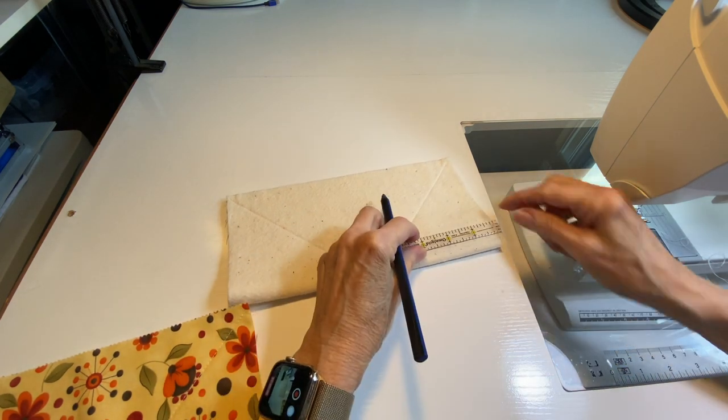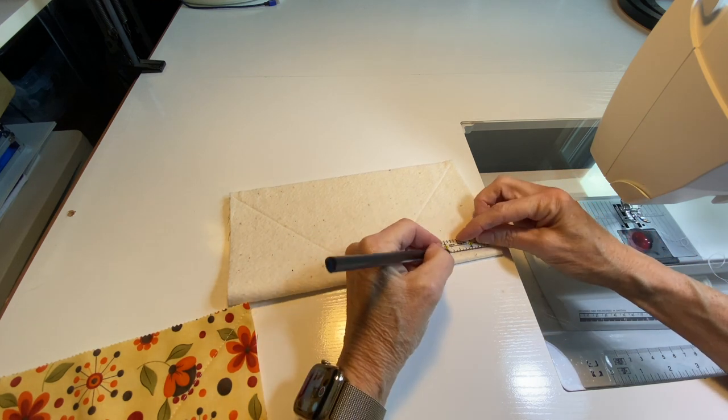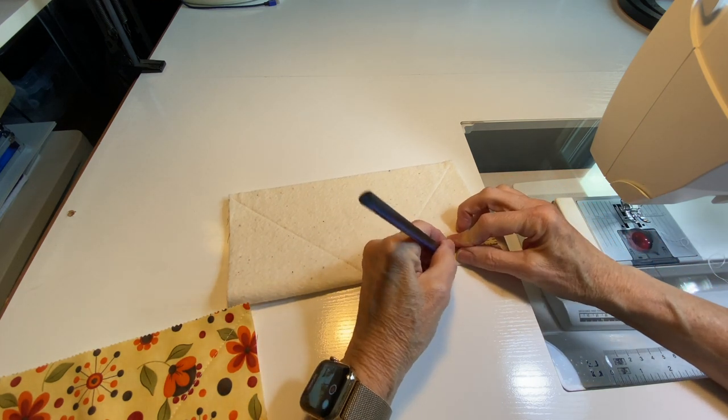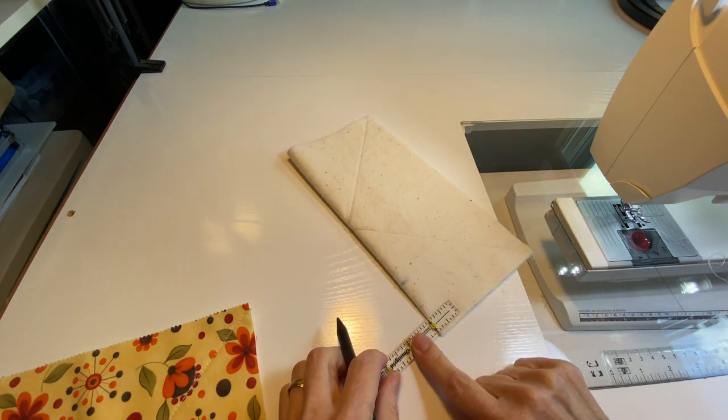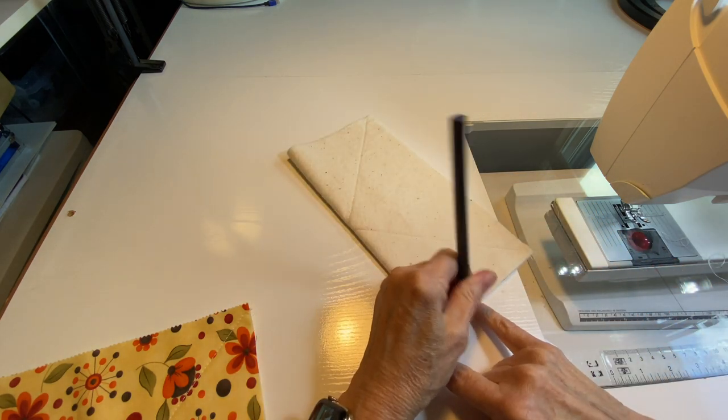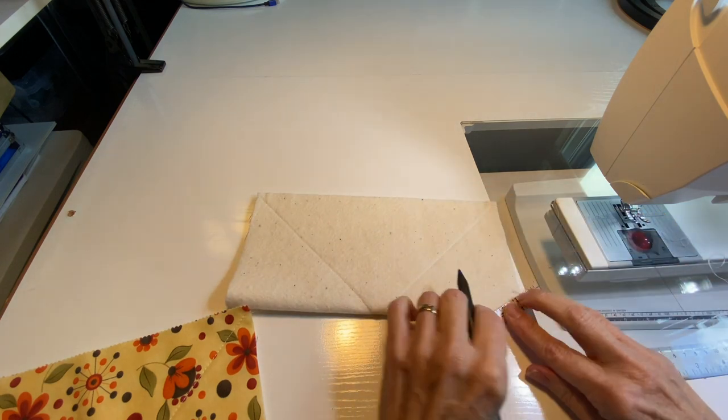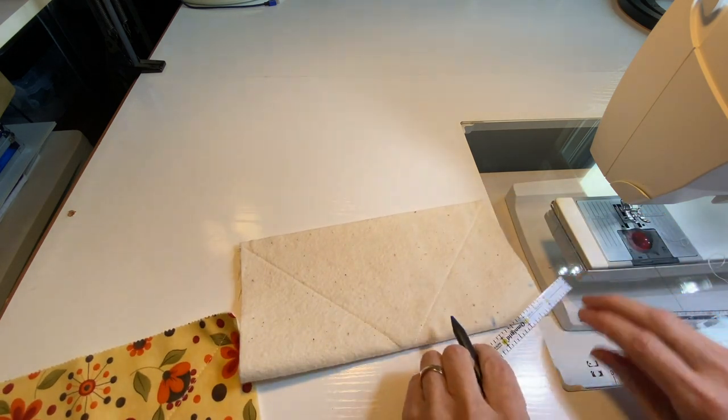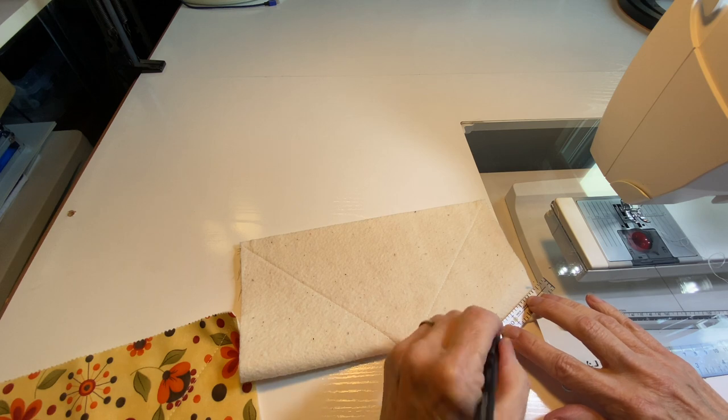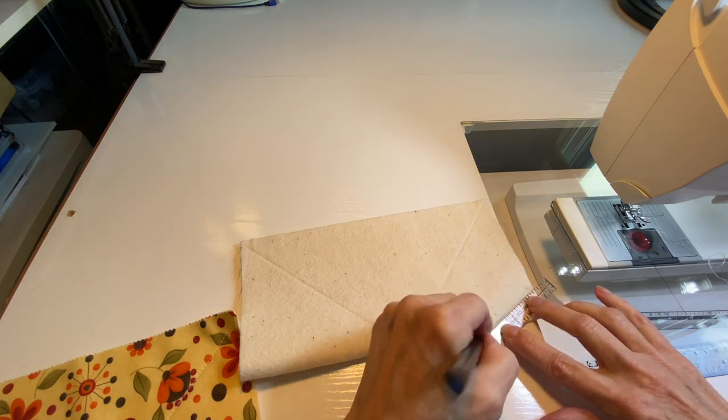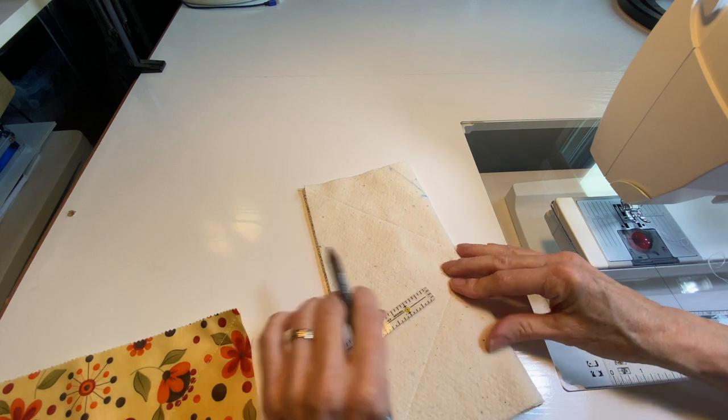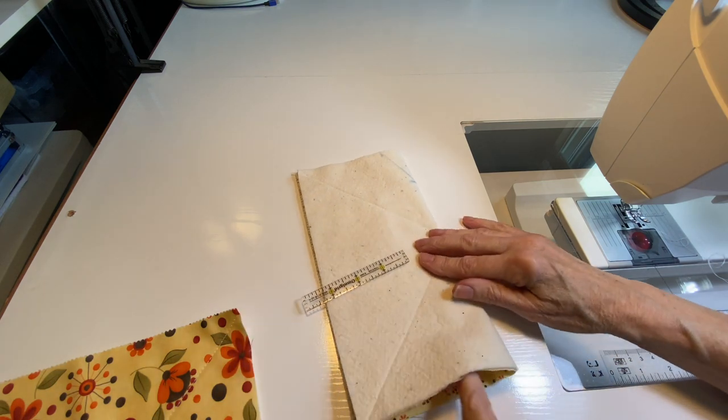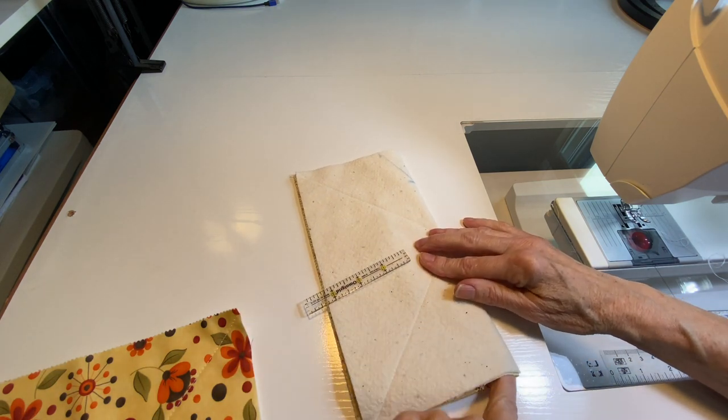Then what you're going to do is measure down two inches this way along that fold and just put a little mark there, and one inch up from that fold and put a little mark there. And then draw a little line between those two.